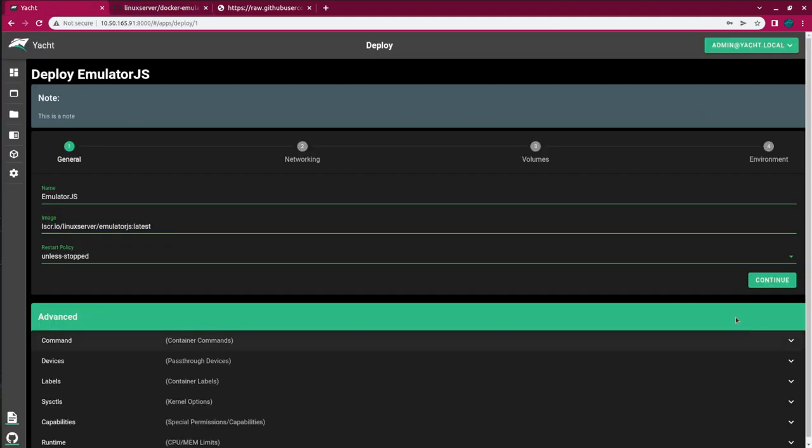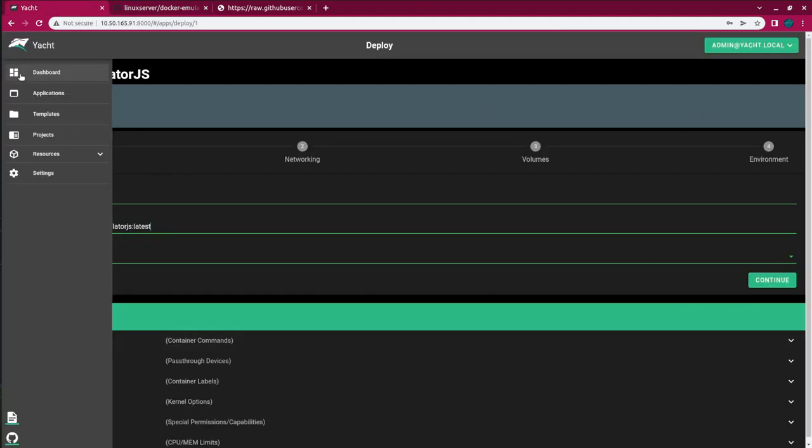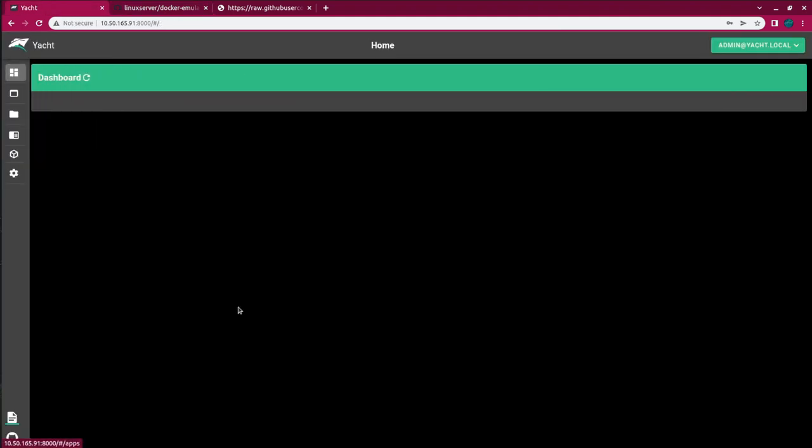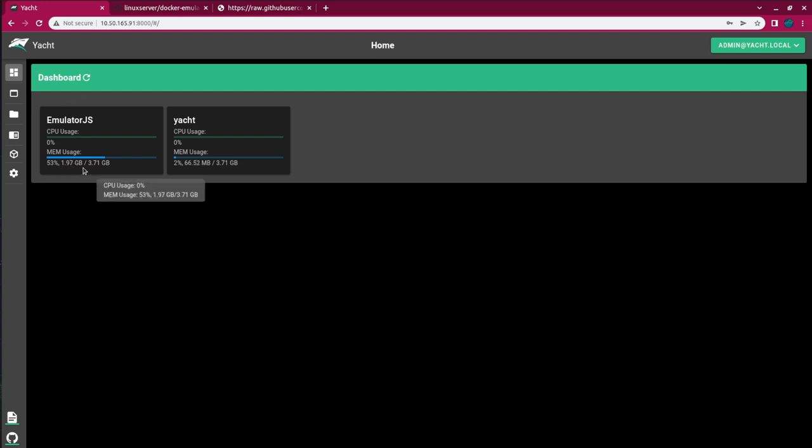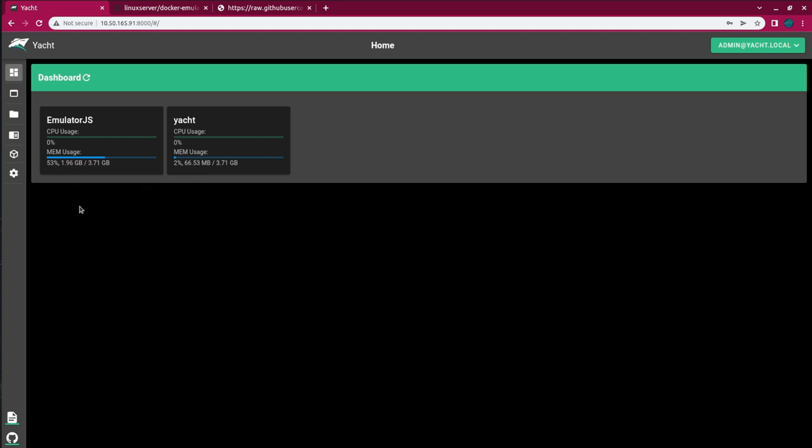Okay, so mine is already deployed, so I'm just going to go back to the dashboard here. And we can see that the container, emulator.js, has been deployed, which is fantastic. And we can see that this container is, I'm only using a 4-gigabyte Raspberry Pi 4, and it's taking about 53% of its memory to run this container.